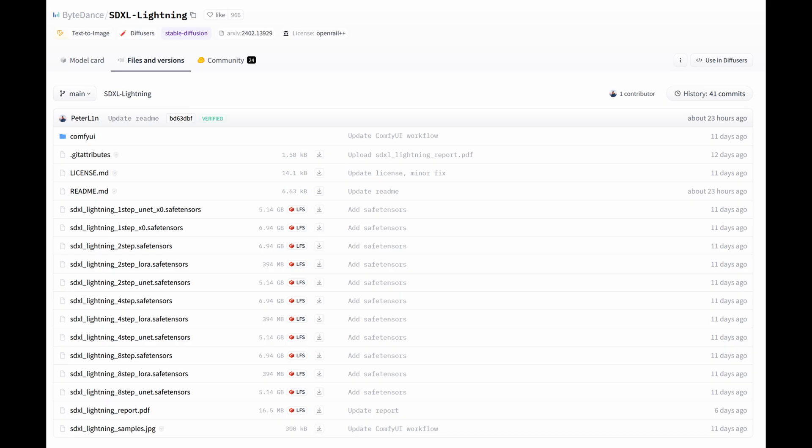So for the models, we can install it directly from the ByteDance Hugging Face repository. There are the 1, 2, 4 and 8 step-based models that we can install, and for LoRAs, we have 2, 4 and 8 steps.